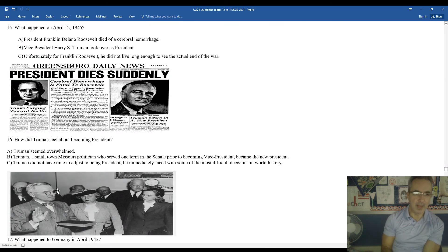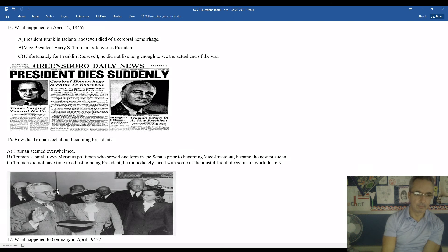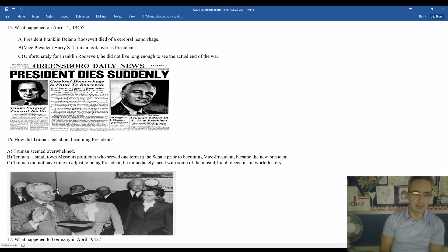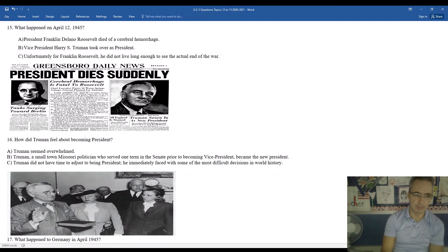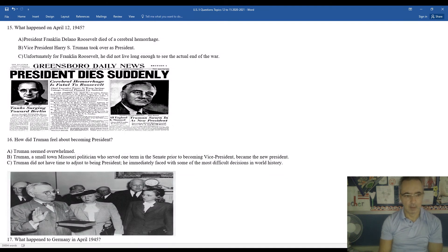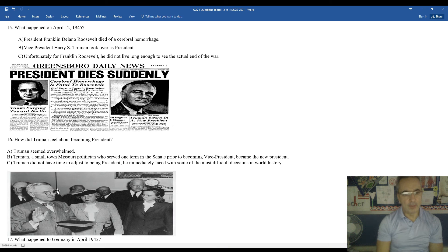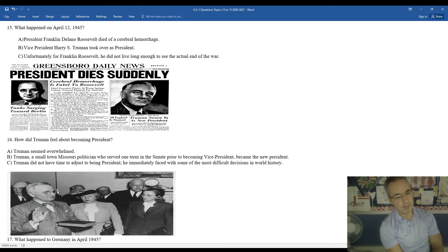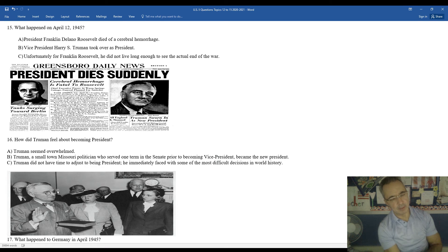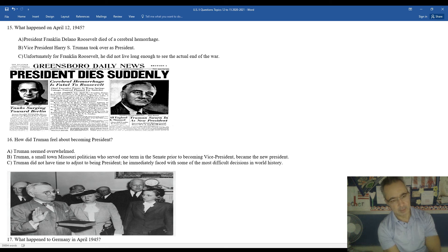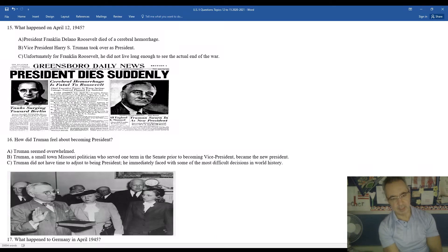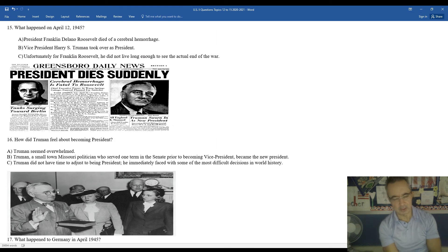You can see the newspaper headline, President Dies Suddenly. While President Truman is being sworn in as president, you can see the headline underneath Truman, Tanks are surging towards Berlin. Harry Truman was a little bit overwhelmed as he was sworn in as president. He was from a small town in Missouri. He had only been in his first term as senator when he became the vice presidential nominee and ultimately the vice president. Truman did not really have time to adjust to being president. He was immediately faced with some of the most difficult decisions in the history of the United States and in the history of the world.